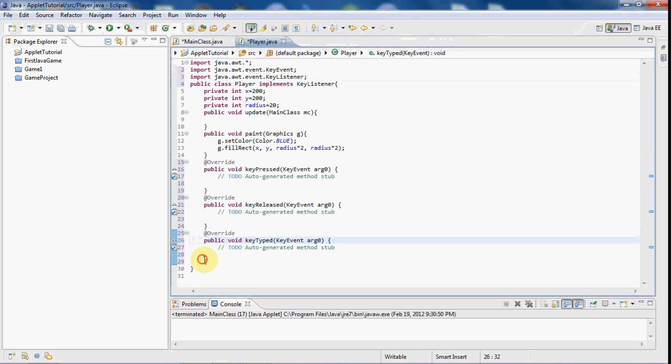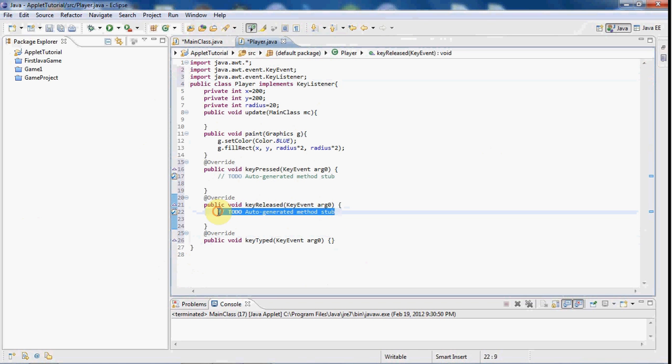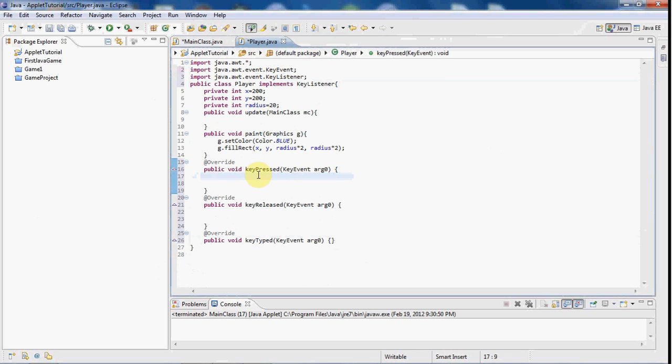We're not going to be using KeyTyped today, but the methods kind of explain themselves. So this is when you KeyRelease, this is when you press it. So if you're familiar with GameMaker, this should be familiar with you. So in the argument zero here, just give a variable, I'll just say e.